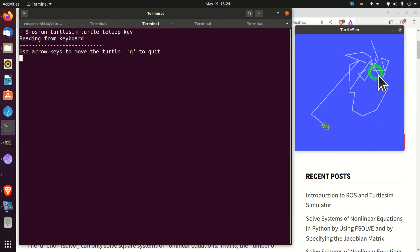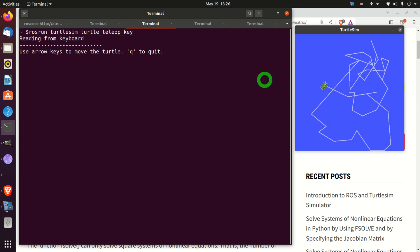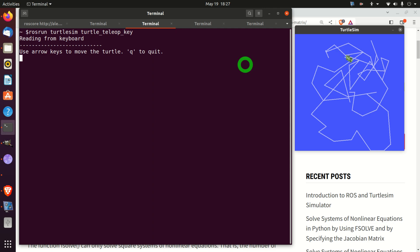Over here you can see the TurtleSim Simulator. For those of you who are not familiar with ROS, ROS stands for Robot Operating System. ROS is a widely used tool by people from industry, researchers and students. It's a very powerful operating system for controlling or even simulating robotic systems. TurtleSim is a simple application designed for learning the basic concepts of ROS. It demonstrates the basic principles of ROS and gives you an overview of how ROS is used in real-life robotic systems.